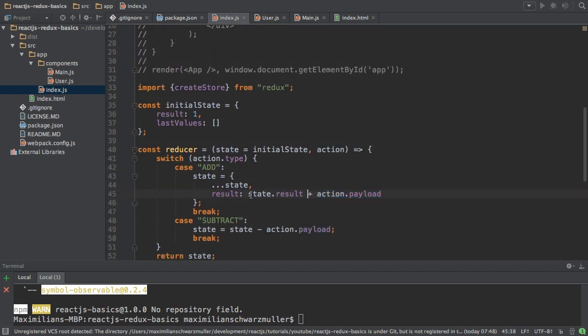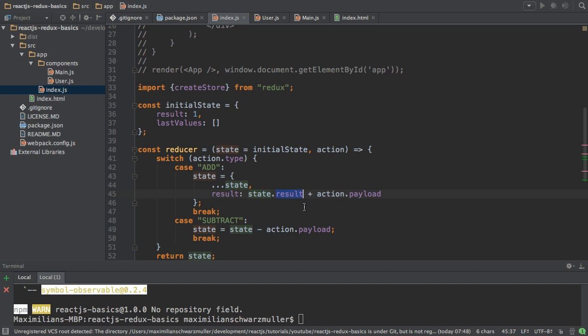So now I set this or I created this new value consisting of the old result property and the payload of my action. And I'm setting this to the result property. Now, if you watch carefully, you might think, well,